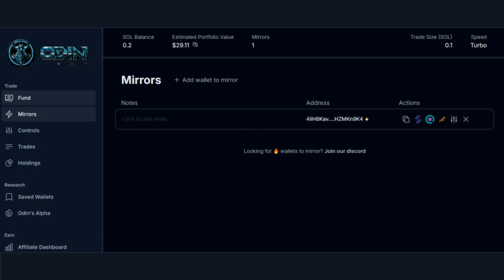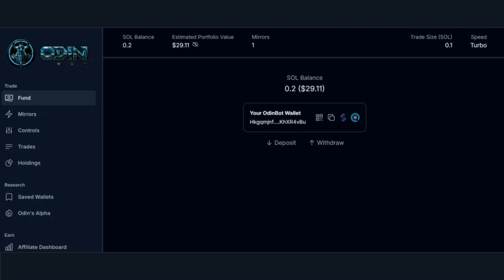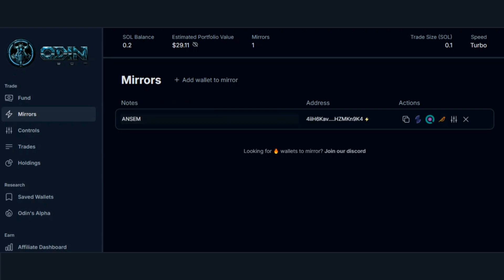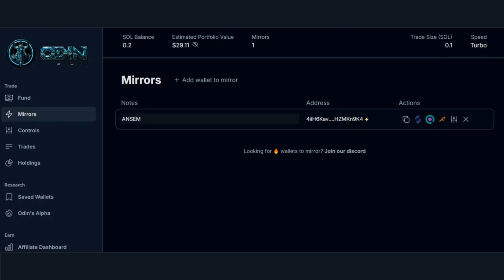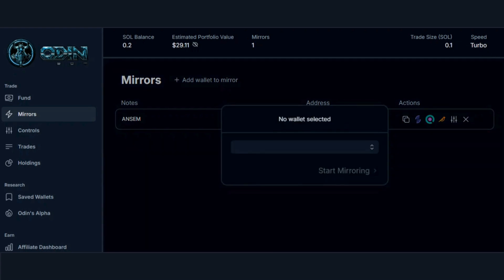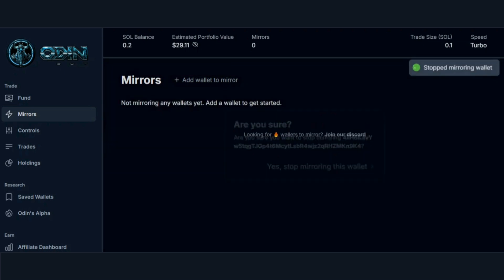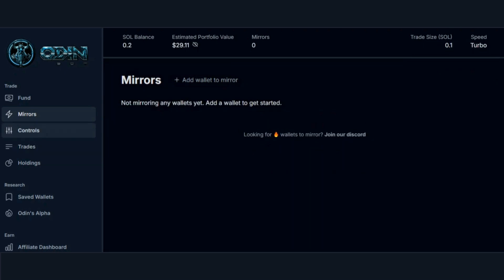Now, anytime this wallet takes a trade, OdinBot will automatically take the amount selected in your trade size and copy trade it for you. You can also add notes to your mirrored wallets. For example, let's say this wallet is owned by Ansem — add a note to easily identify your wallets. And of course, you can add more than one wallet.